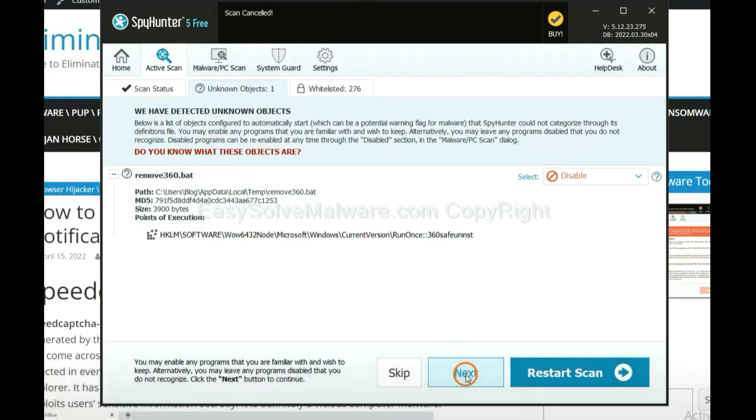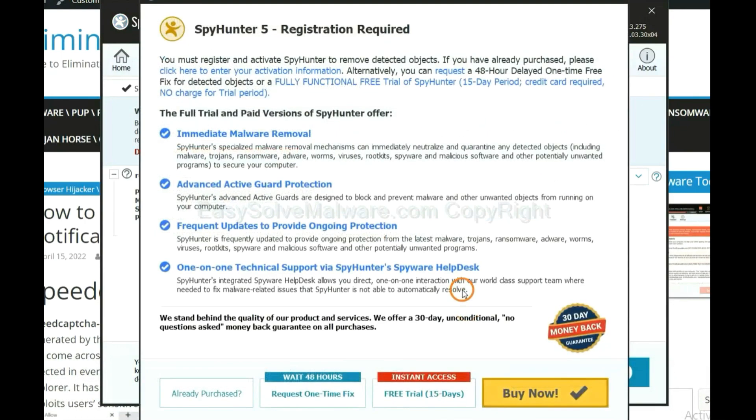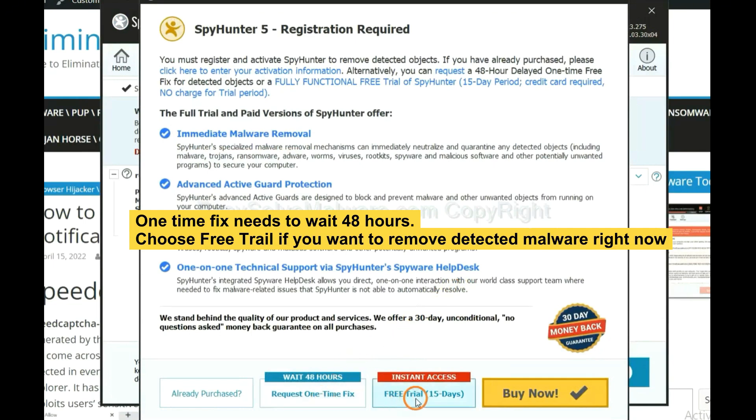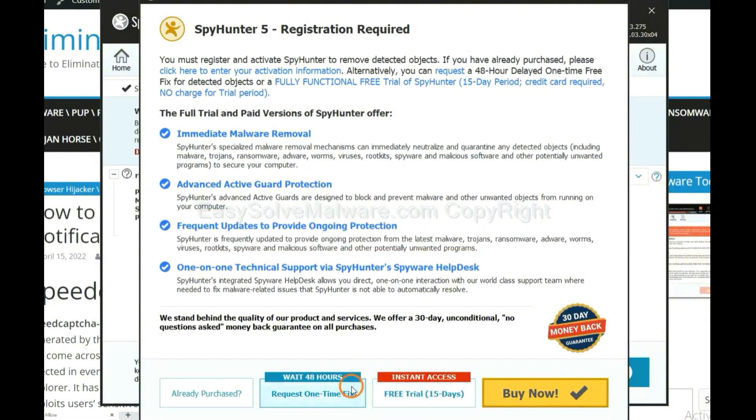When the scan complete, click Next. The one-time fix will need you to wait 48 hours. If you want to remove all the detected malware now, you should choose free trial. It will solve all the problems.